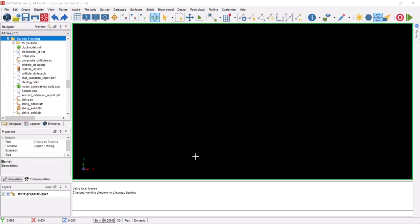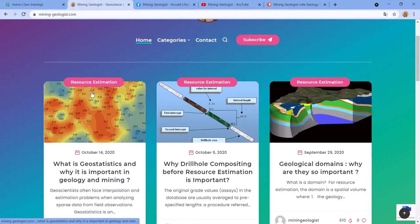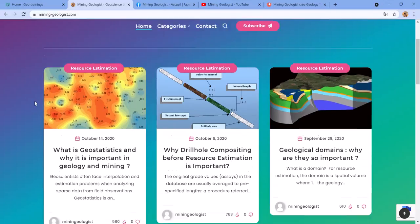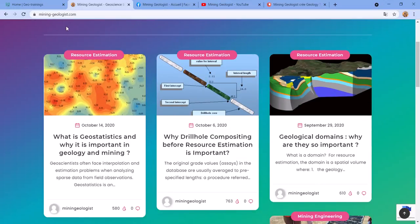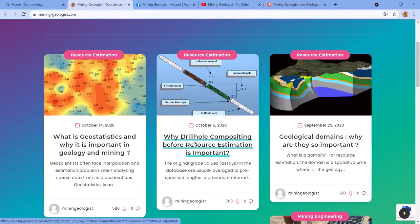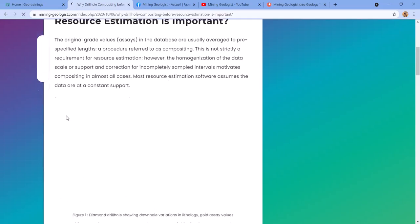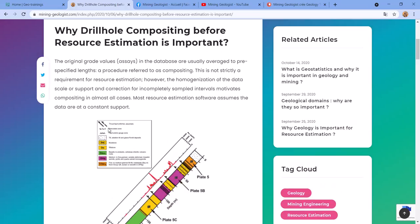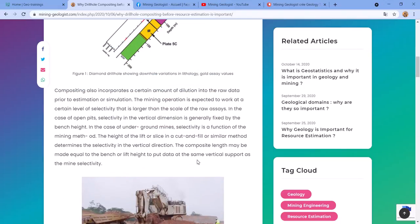Before I start this tutorial I want to mention a couple of things. First, if you're interested in how drill hole compositing works or why it's really important, I don't want to get into a lot of details here, but there's a free article on my blog. You can go to mining-geologist.com and read an article on why drill hole compositing before resource estimation is important — you can go there and see exactly what it covers.